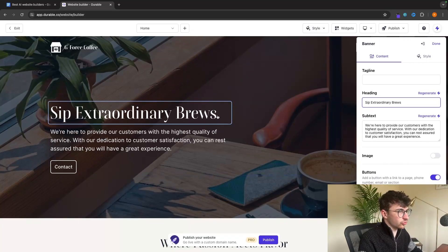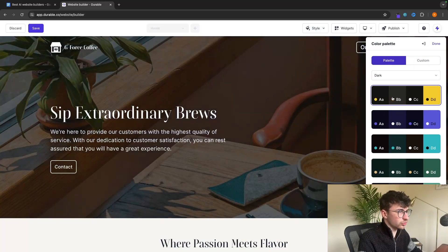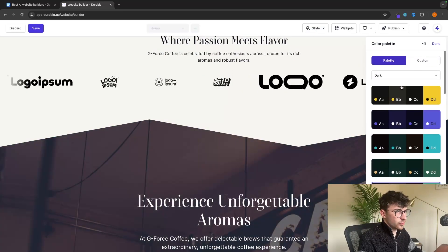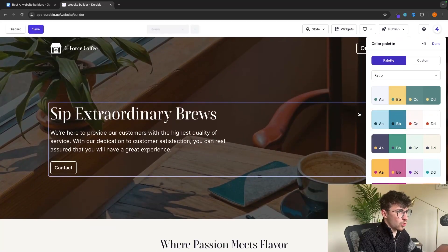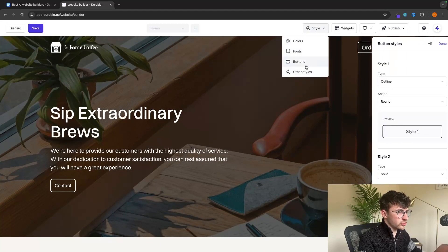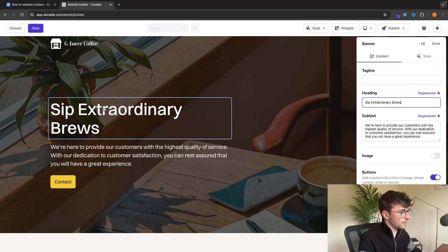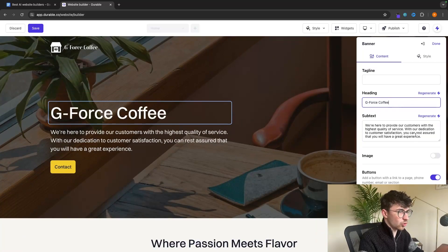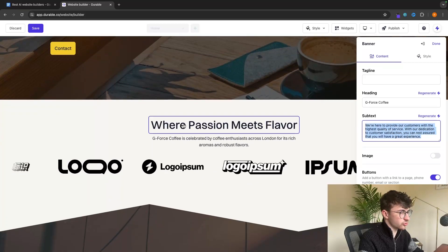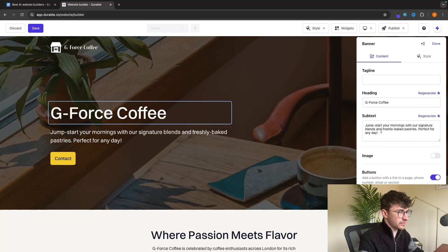Now that we have an account, it allows us to go in and customize the entire thing ourselves. We can go to 'Style', into the colors area, and change the colors. We can change this from dark to light, retro, or any other option. We can change the font, change how the buttons look, and completely customize them. Most importantly, we have a beautiful drag and drop editor where we can change text to say whatever we like — I'm going to change this to say GeForce Coffee. We can also use AI to regenerate this text.